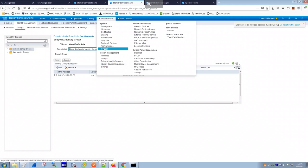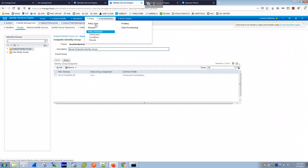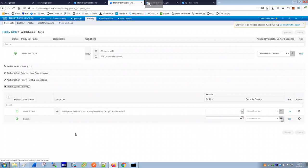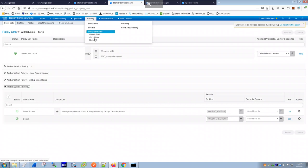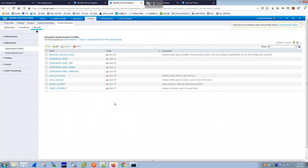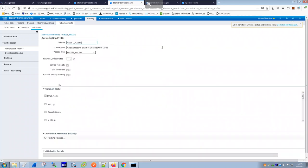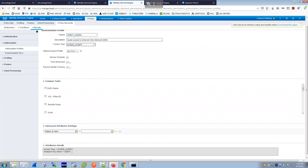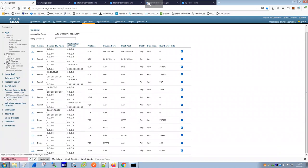Since that MAC address is now in the Guest Endpoints group, the authorization policy hits the 'guest-access' rule instead of 'default'. The 'guest-access' authorization profile is applied. Let's look at that profile under Policy Elements > Authorization Profiles — the guest-access profile's ACL is now 'guest', replacing the earlier 'ACL-webauth-redirect'.